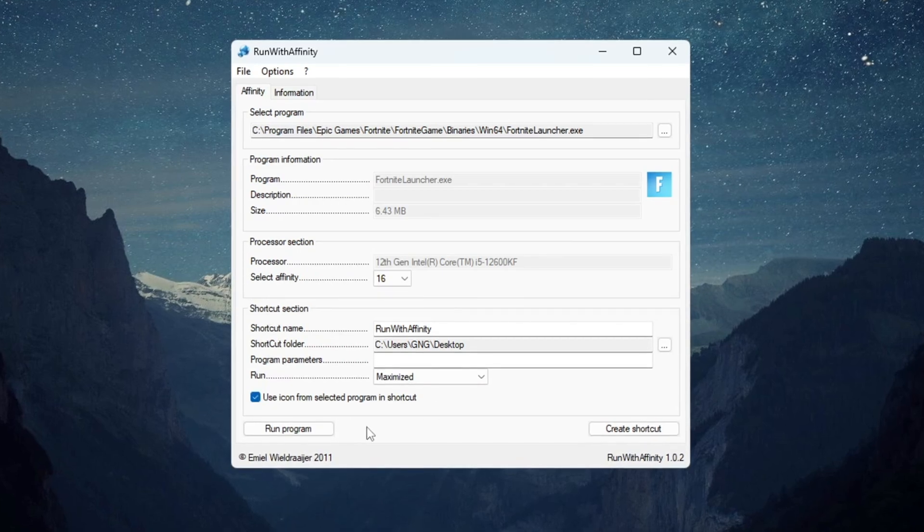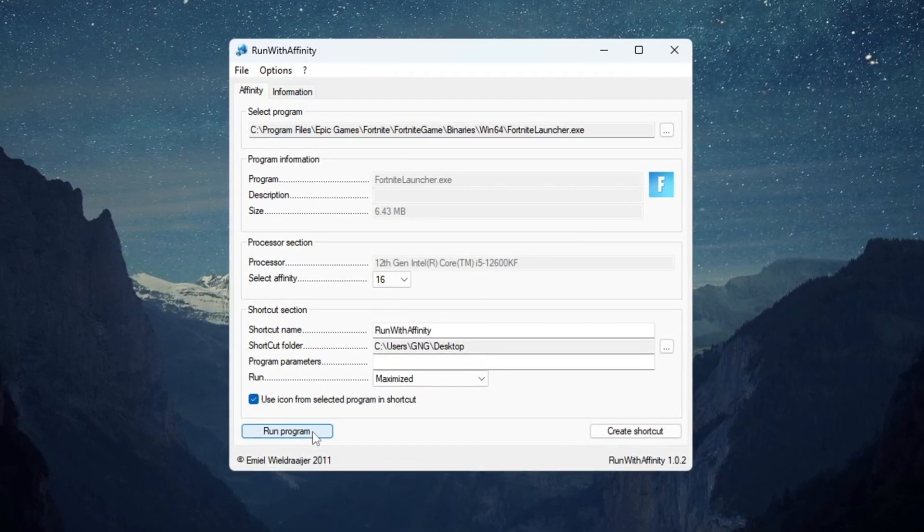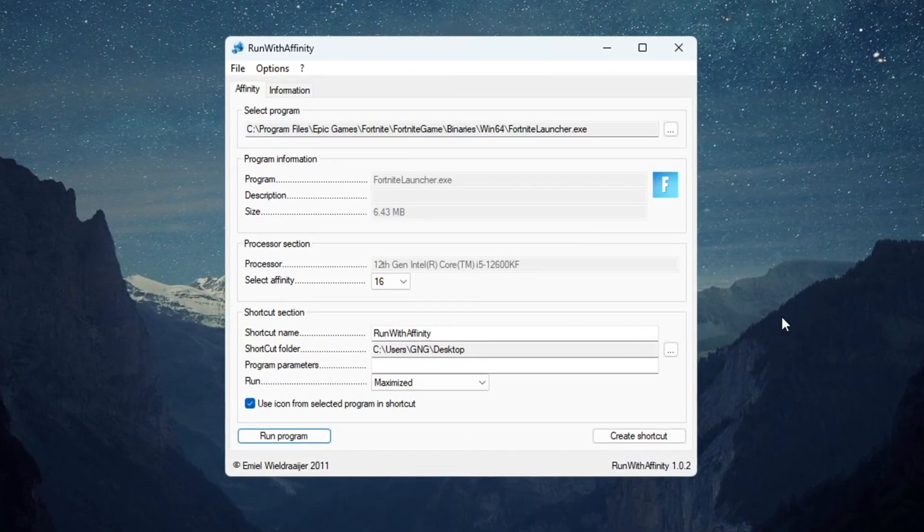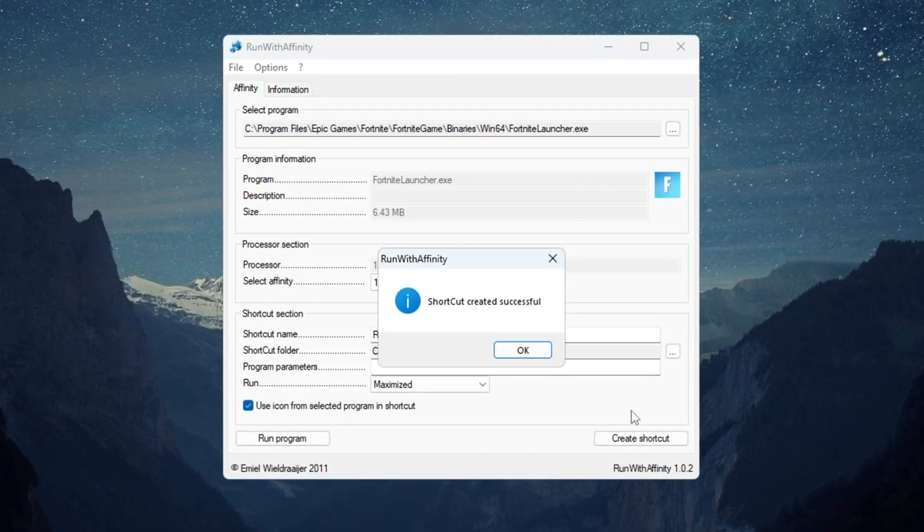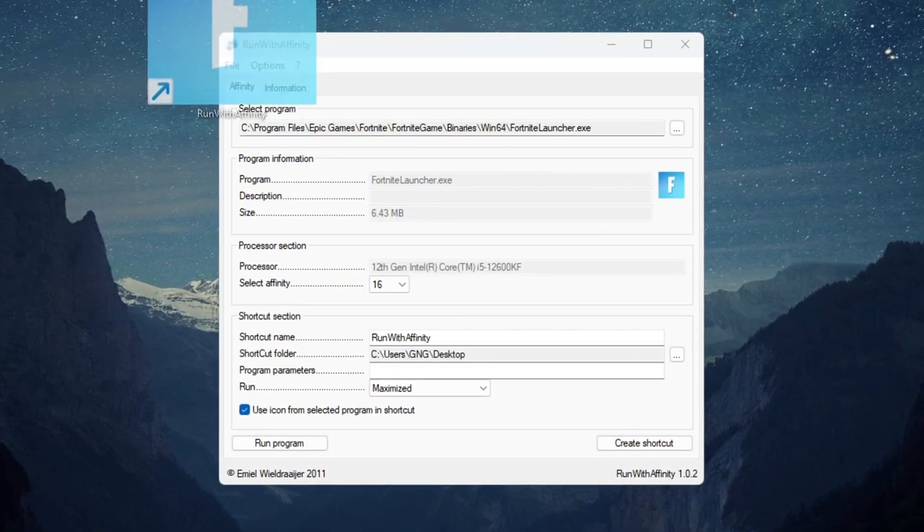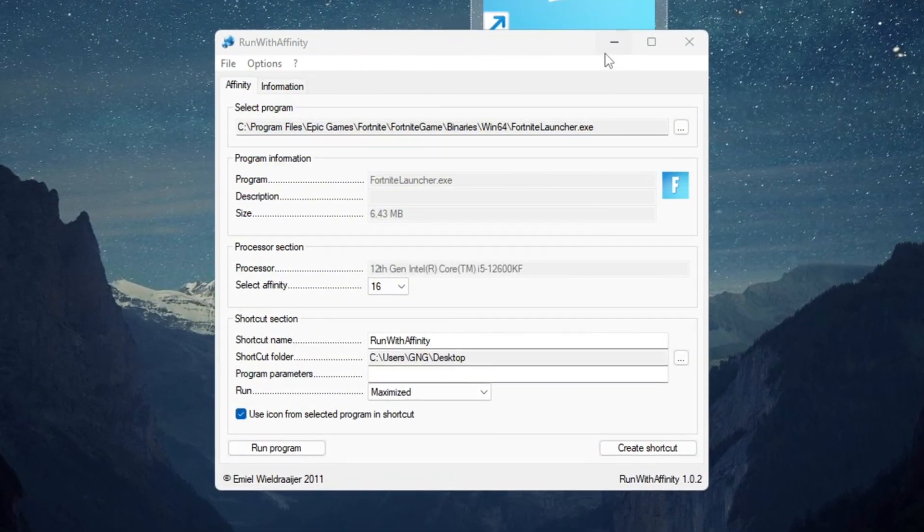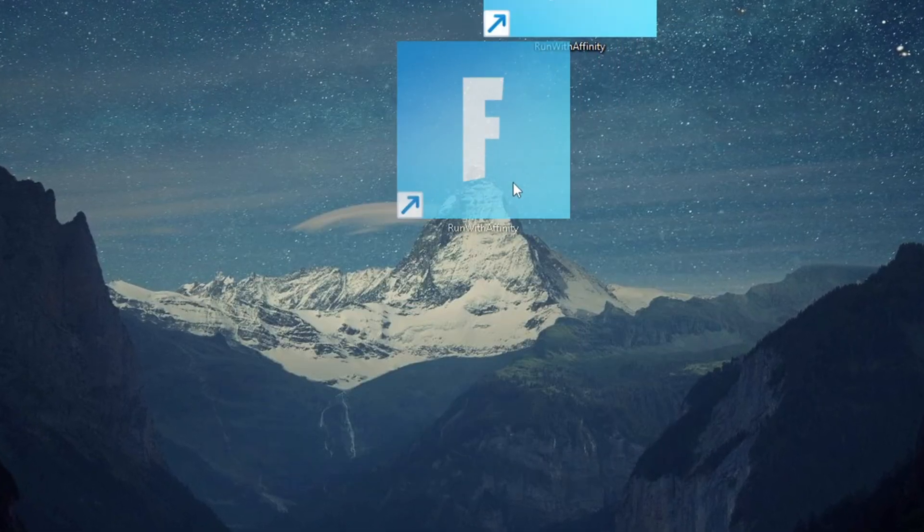After setting it, make a shortcut so you can launch Fortnite easily with the best settings. This step will make Fortnite much smoother and reduce stuttering in FPS drops, especially on budget PCs when the game gets busy.